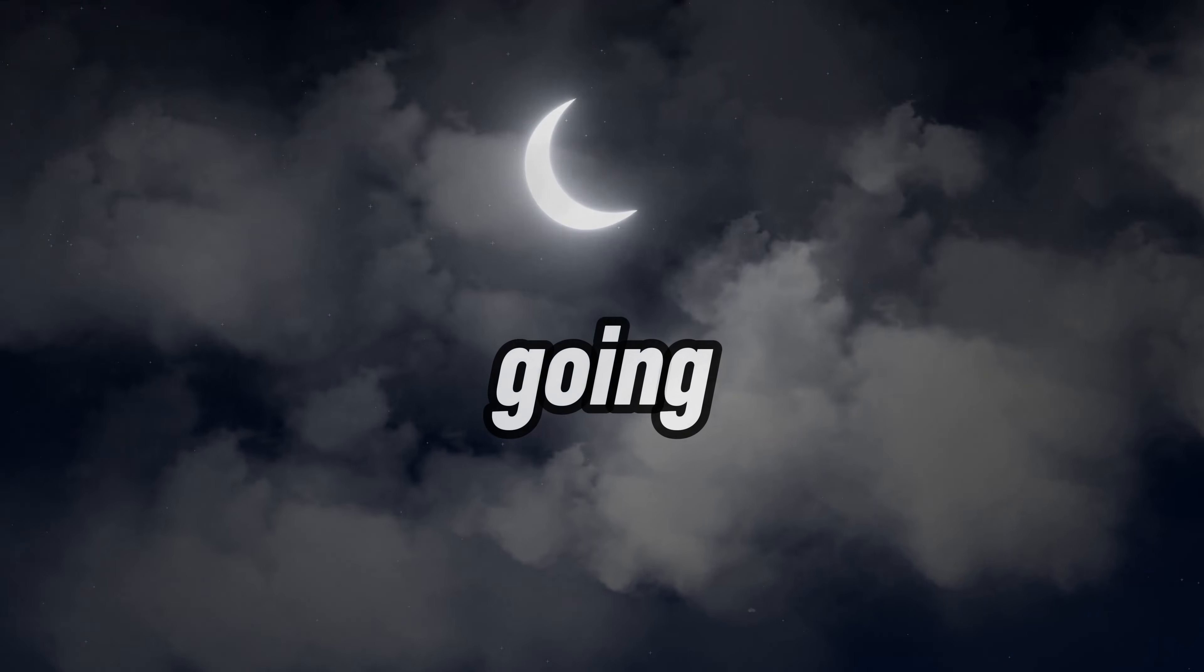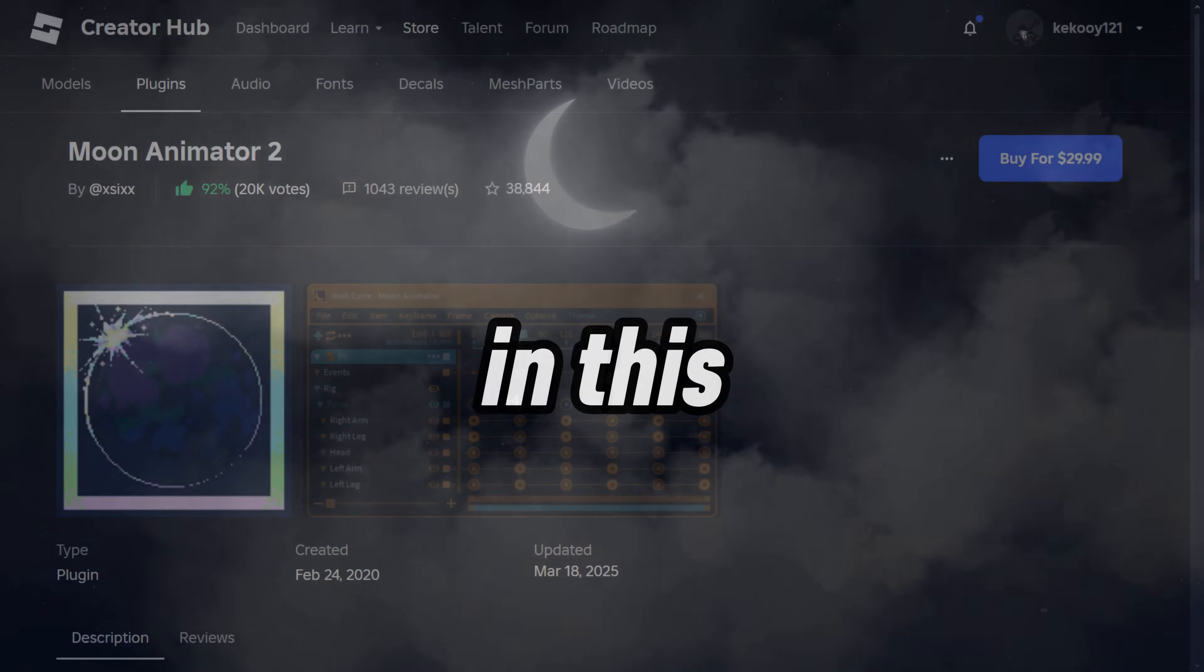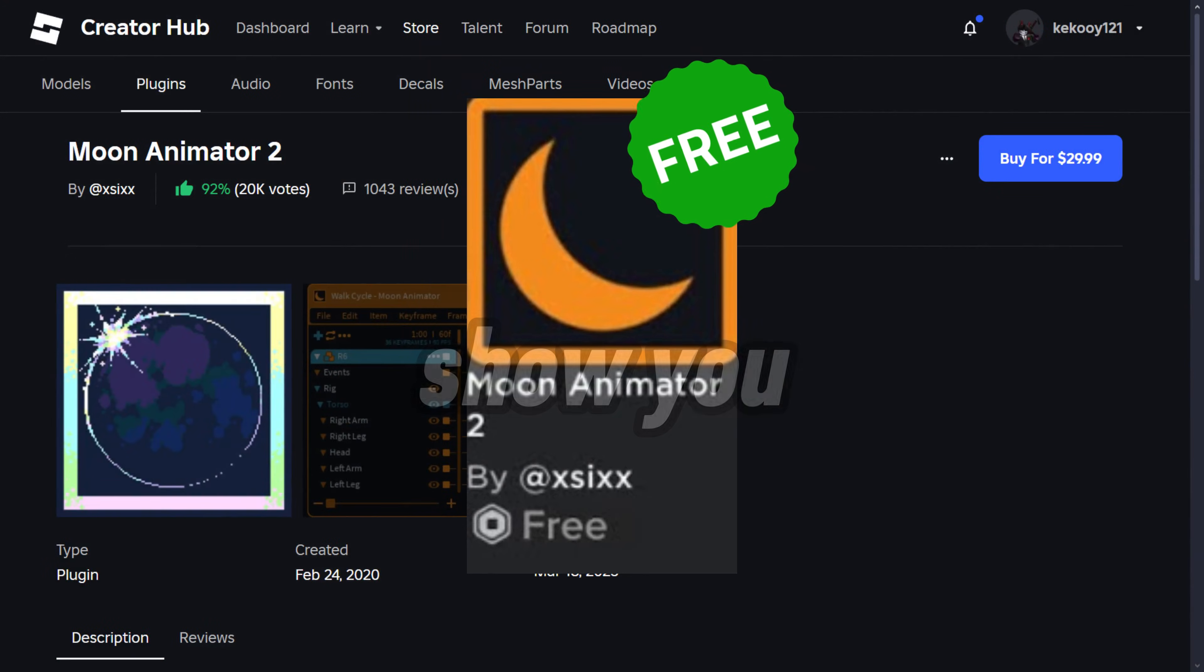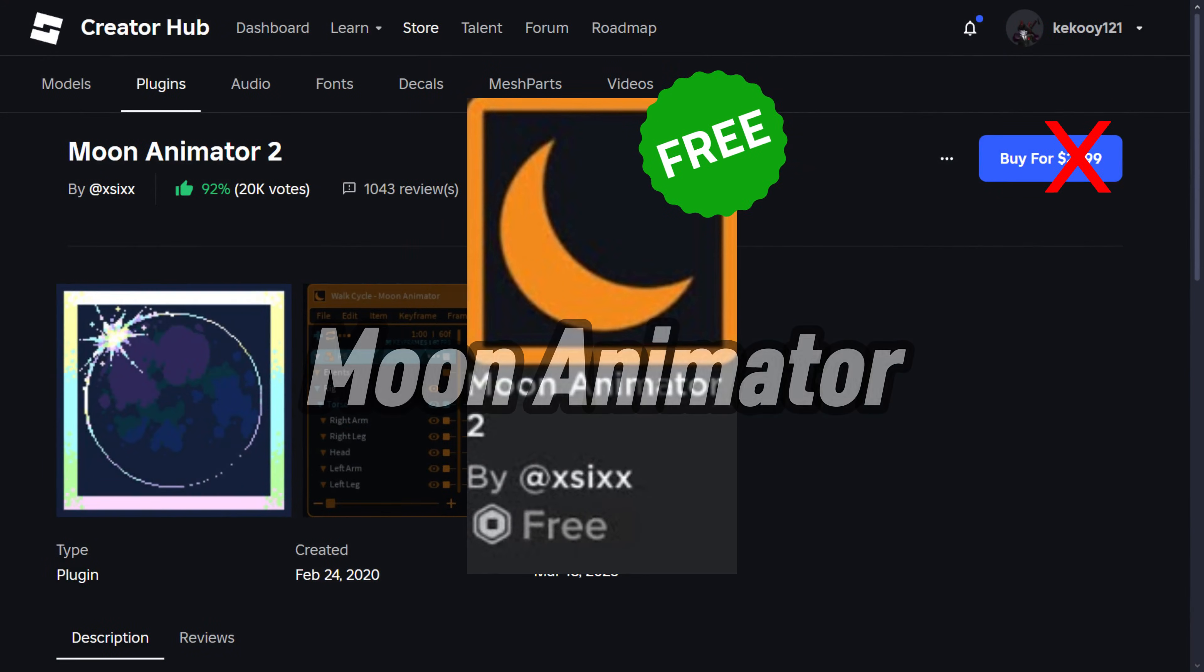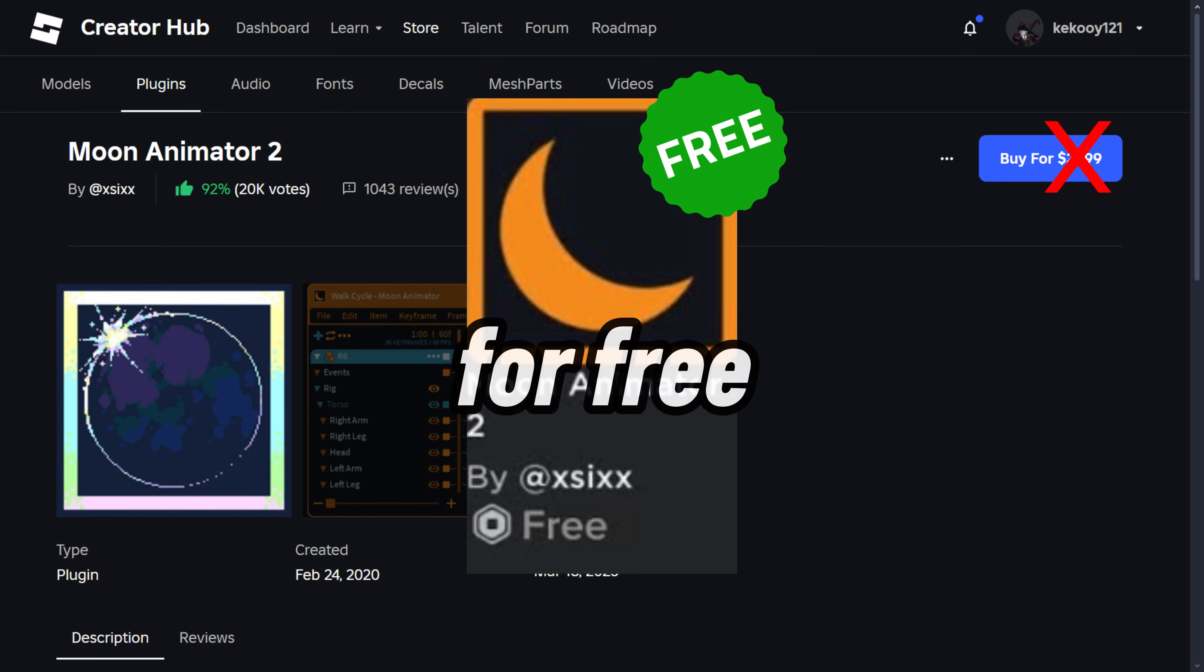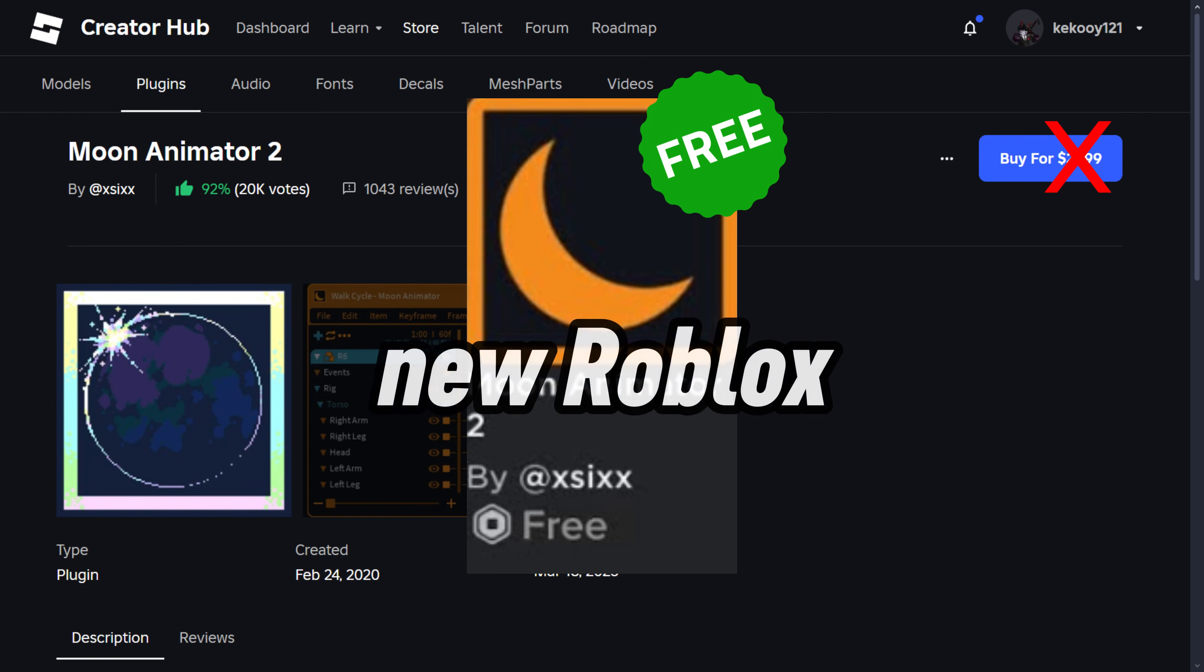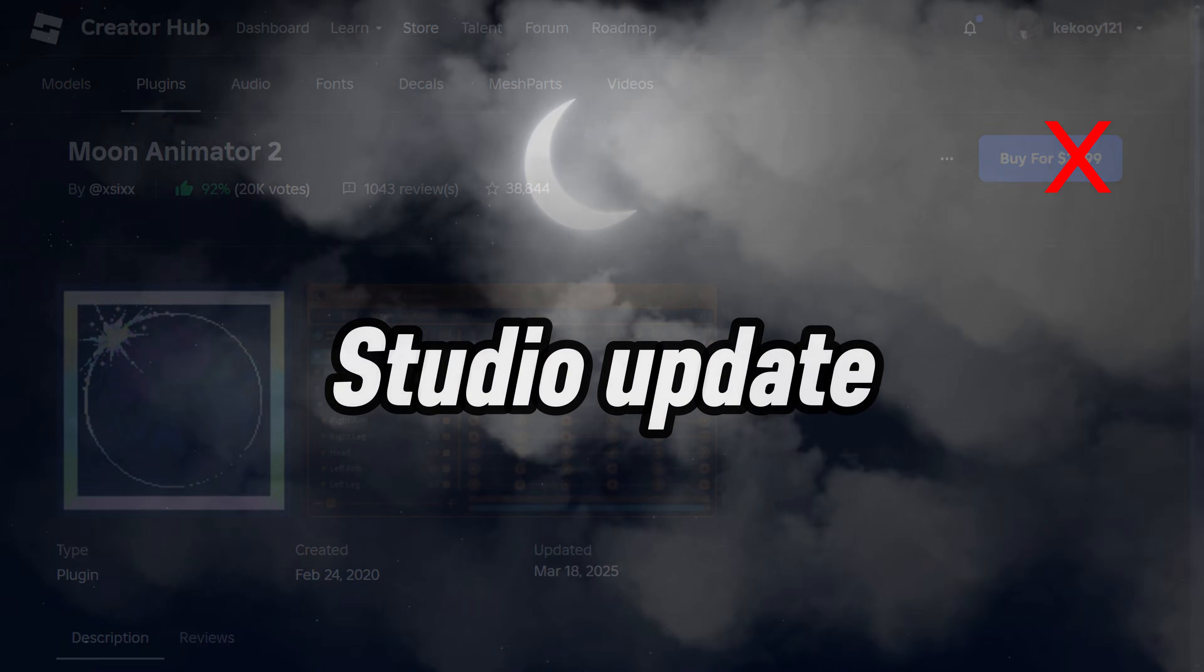Hey everyone, how's it going? In this video, I'm going to show you how to get Moon Animator for free in the new Roblox Studio update.